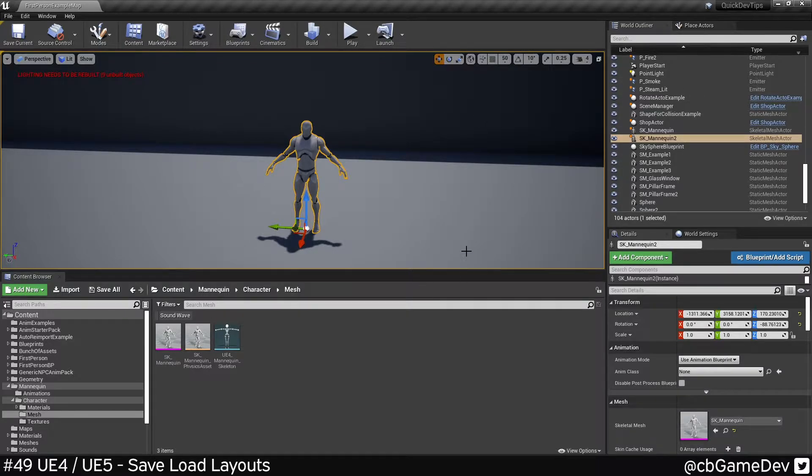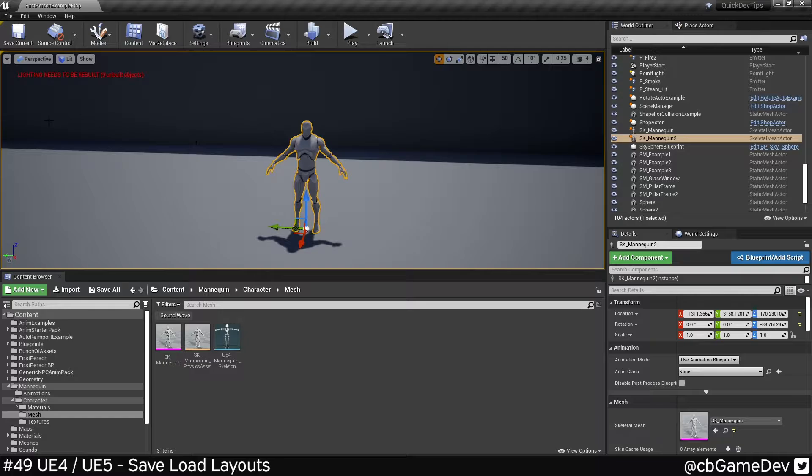So the layout I've got here is the kind of one that I use generally. I have world outliner and place actors on one side instead of being on this side.